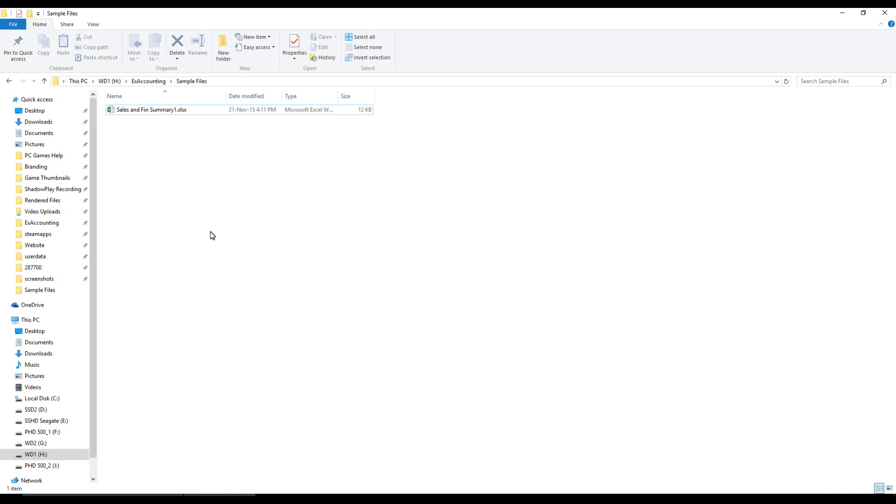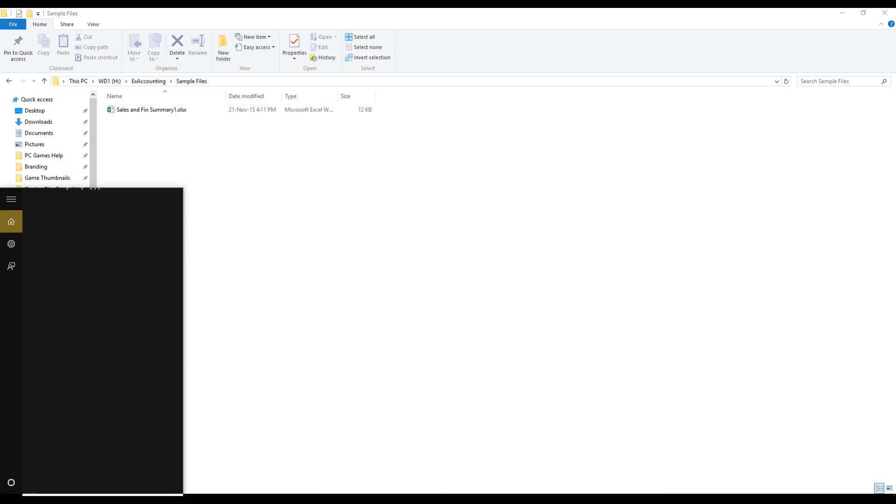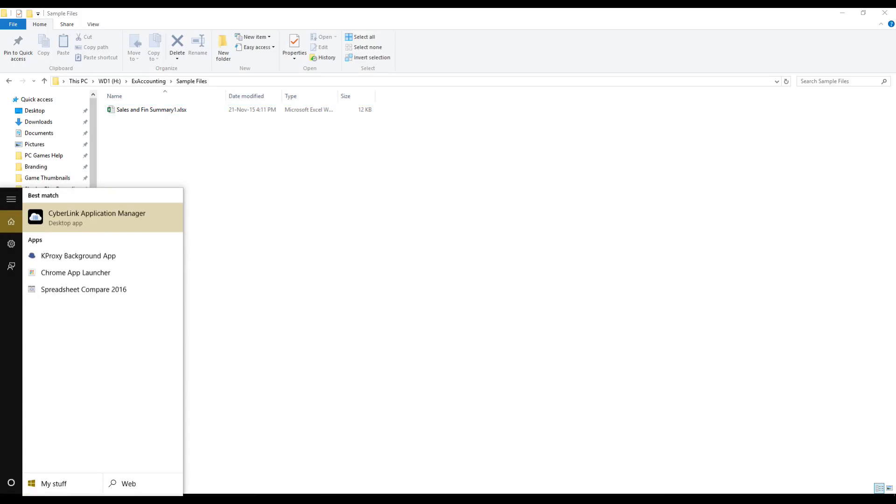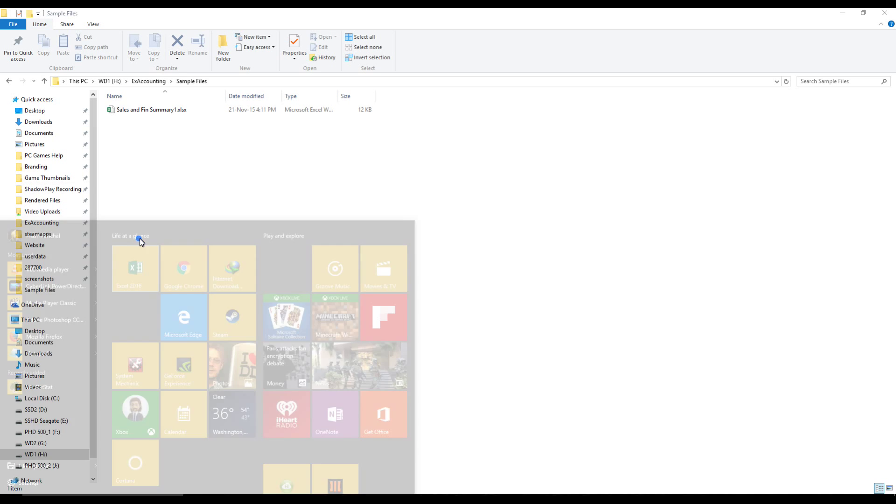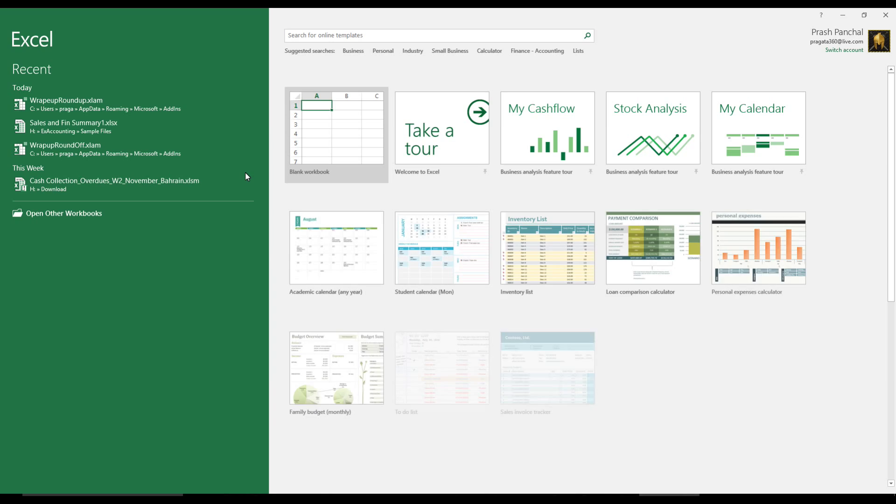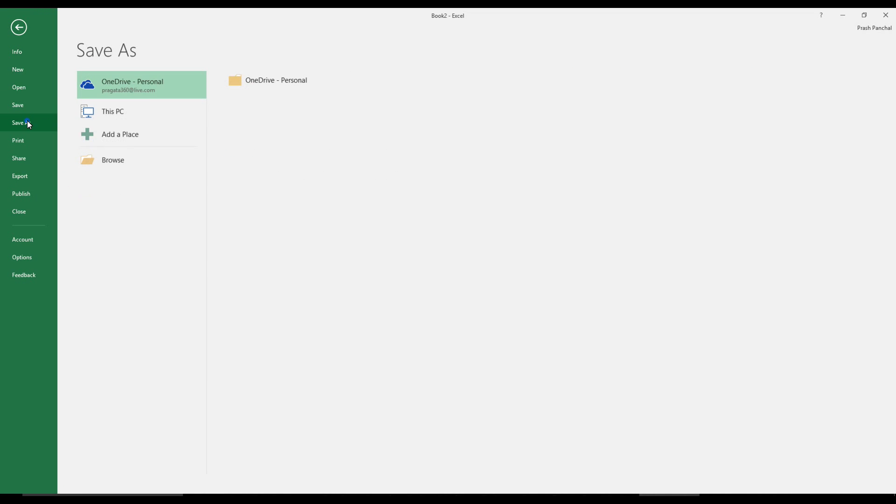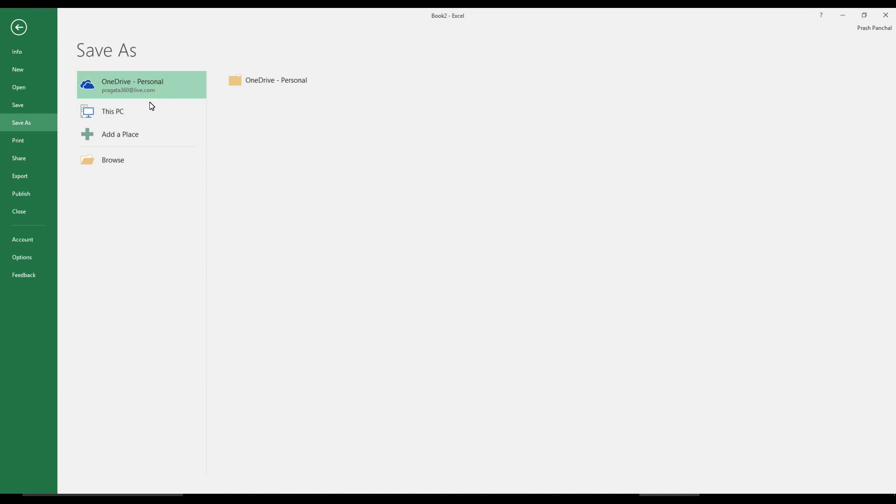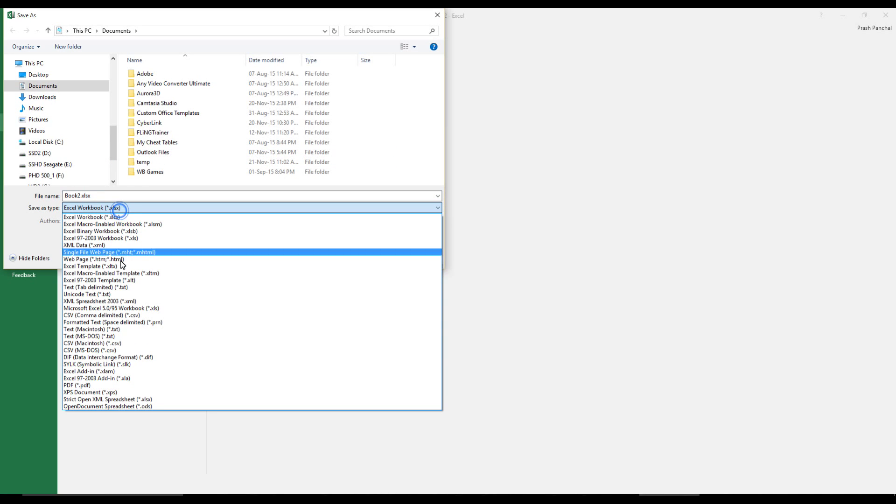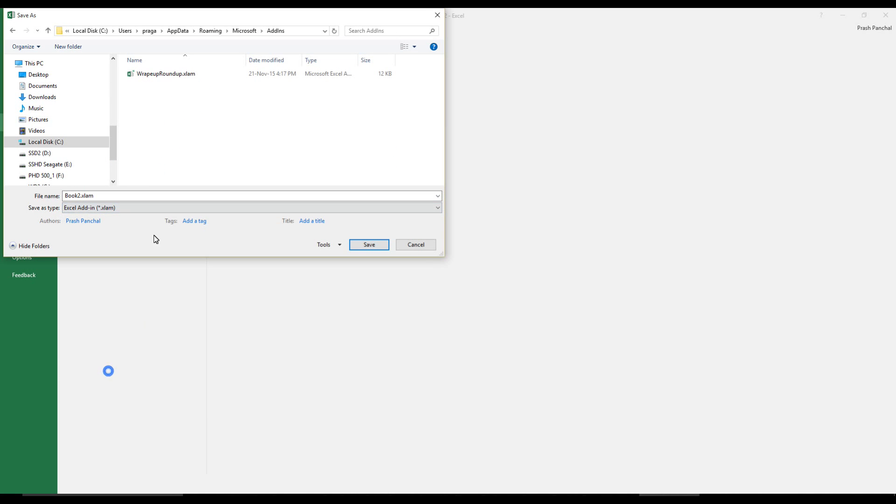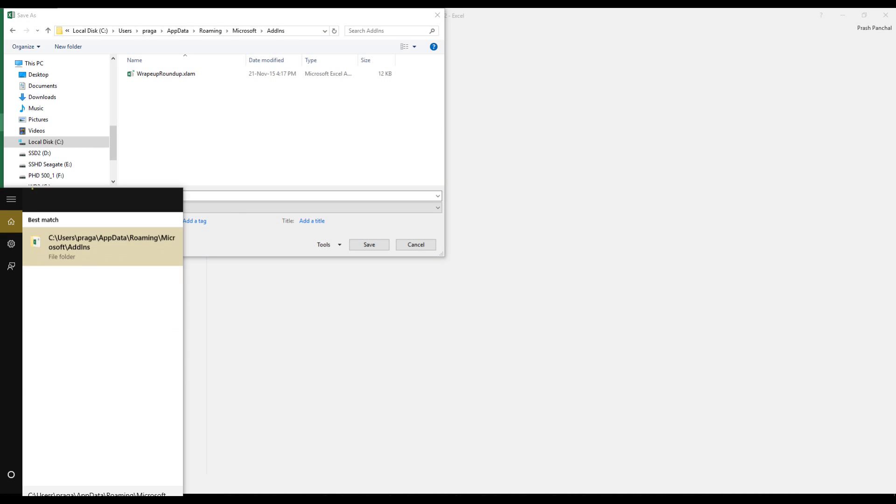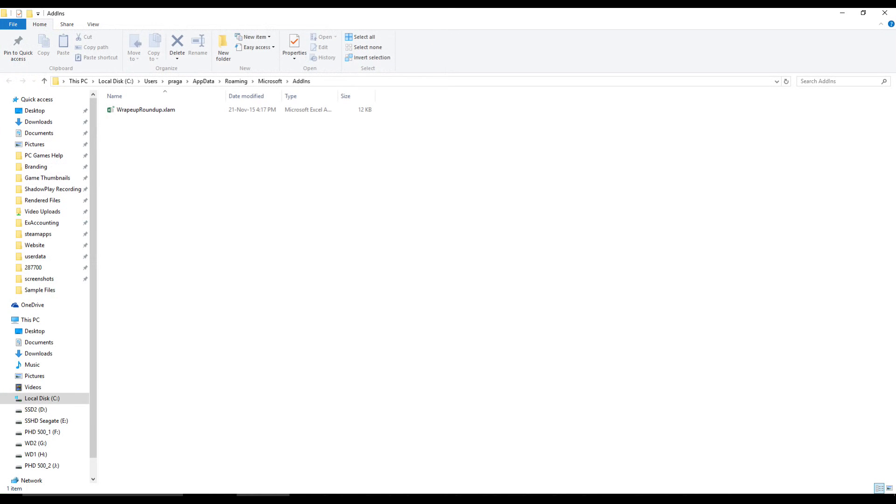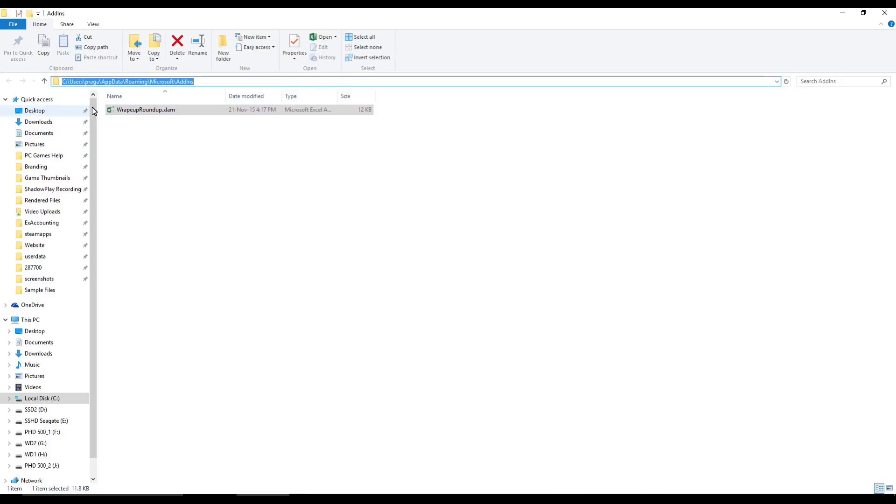Now we have to go to that particular folder which is in app data, or the better way would be to open an Excel sheet and try to save it as add-in. If you go to add-in you'll get the exact address. Just copy that address and put it in your search bar.